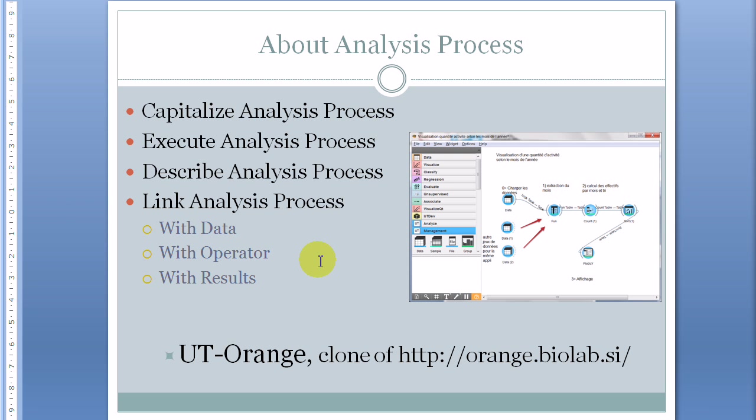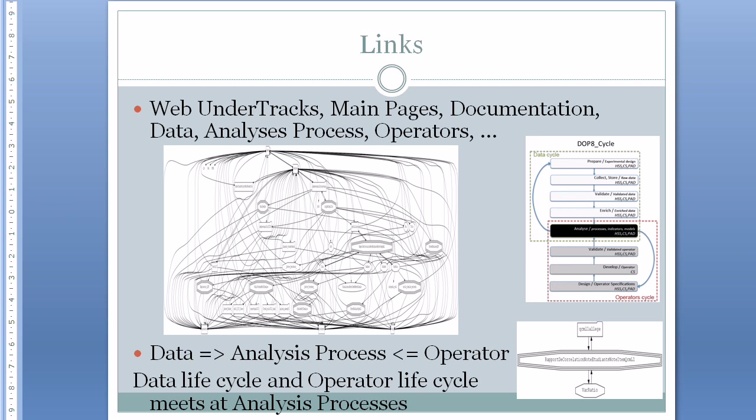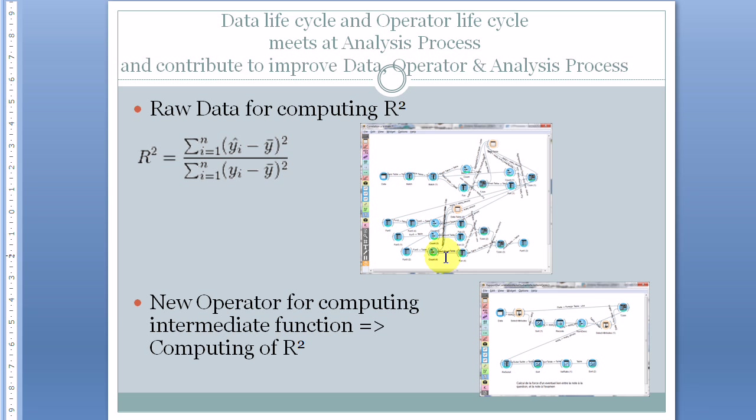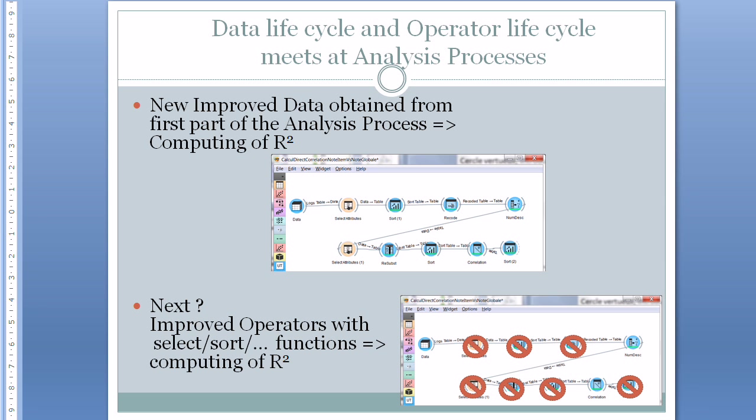In both demonstrations we argue about the importance of links and information. In a third video we will focus on that point and we show how data, operators, and analysis processes can benefit from being linked together in the same environment. And here is a short map of the platform. With a short example we will show analysis processes which have been improved in a few steps and lead to new operators and improved data.